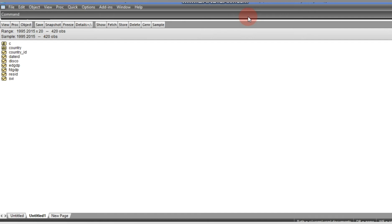The assumption is that panel data regression becomes free of such a problem when there is an absence of cross-section dependence in residuals. That is the normal situation, but in real life you can hardly get to a situation where there is no cross-section dependence in disturbances in panel data regression.